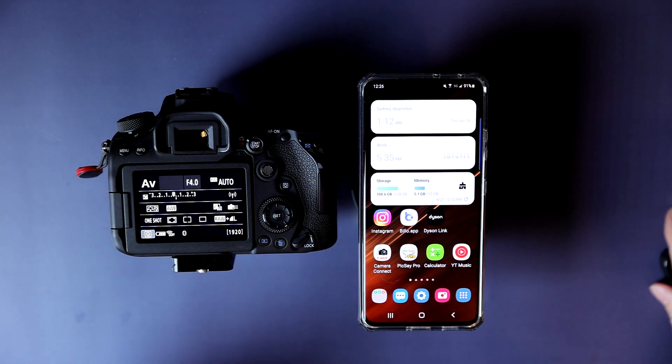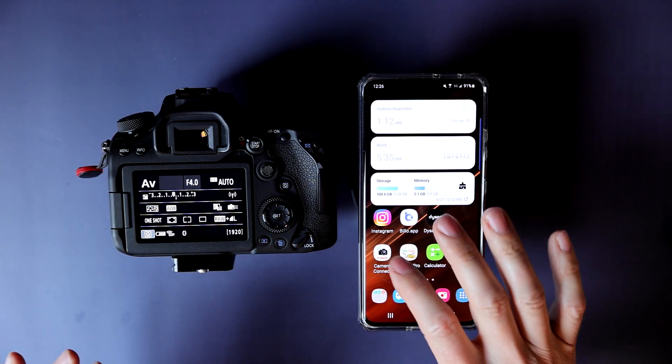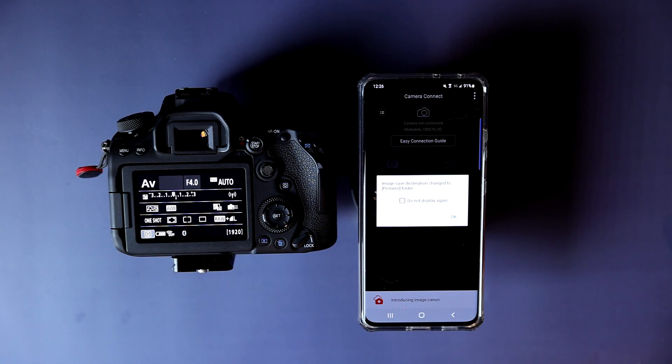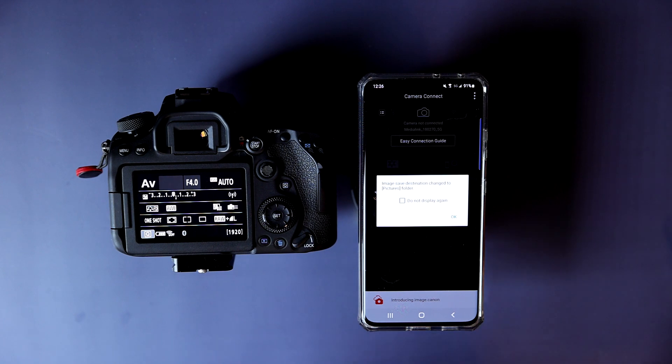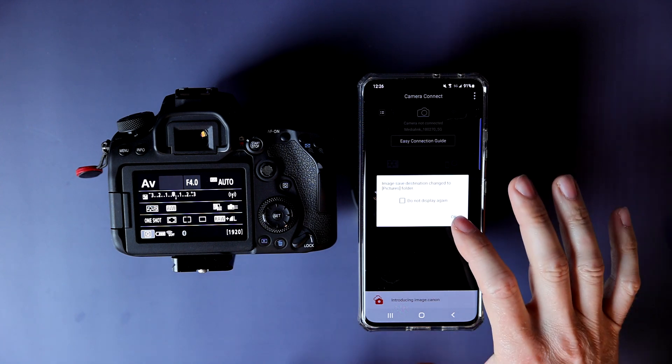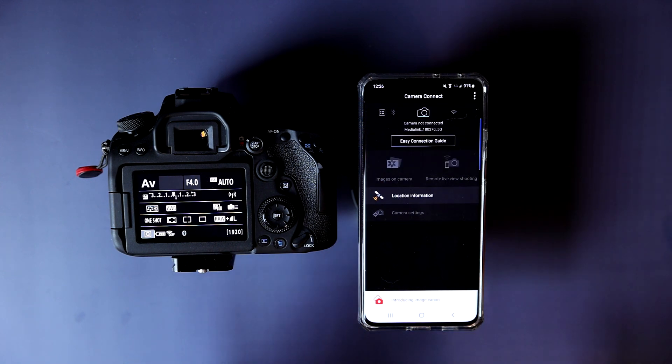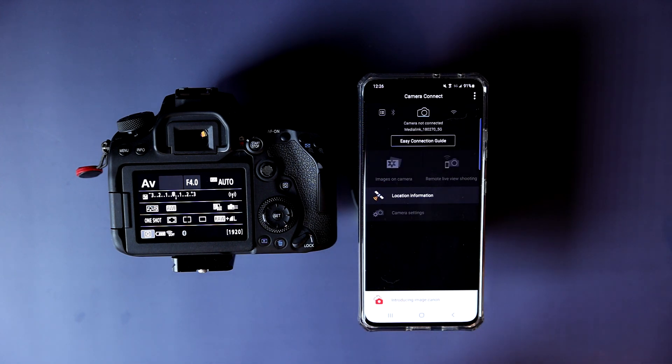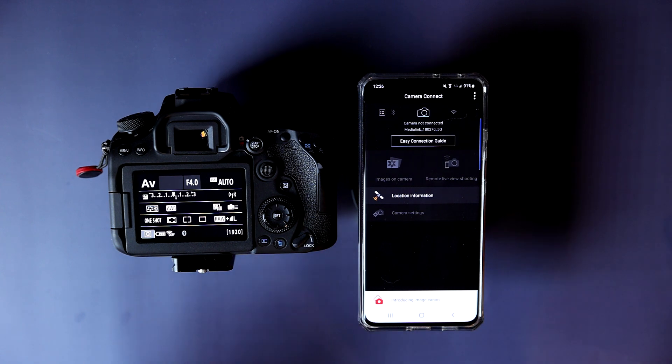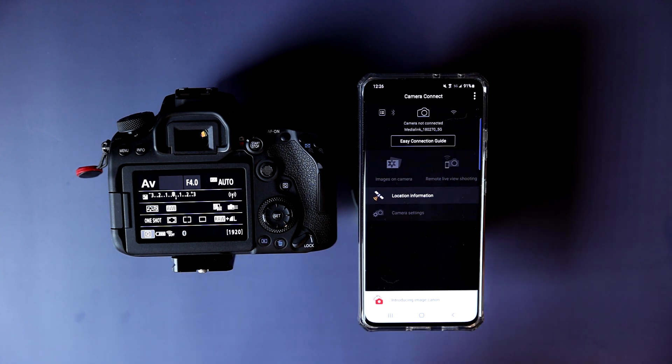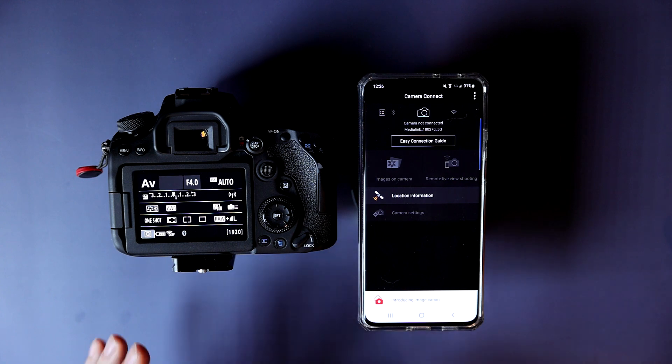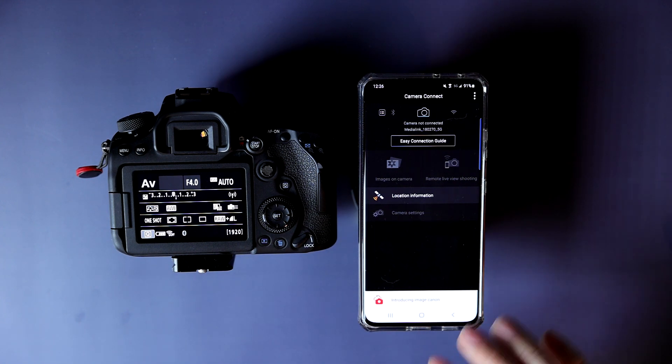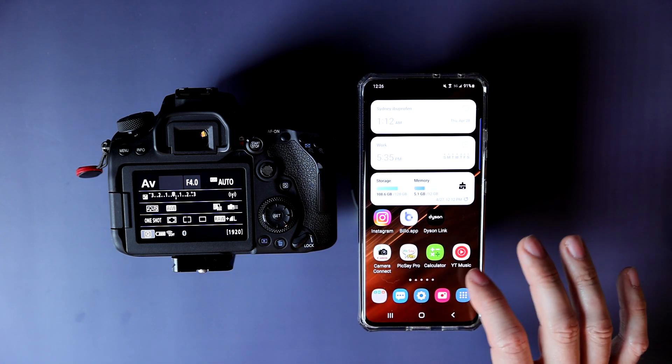Hey folks, Aaron here from Aaron's Practical Reviews. In this video, I'm going to show you how to connect your phone to the Canon Connect app via Wi-Fi, not Bluetooth.